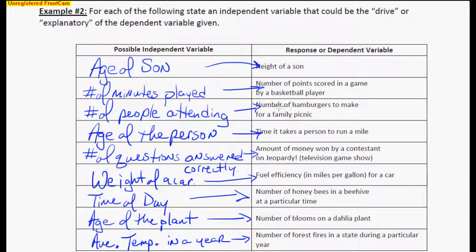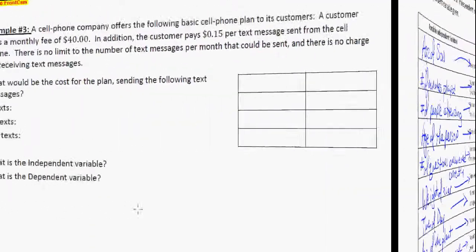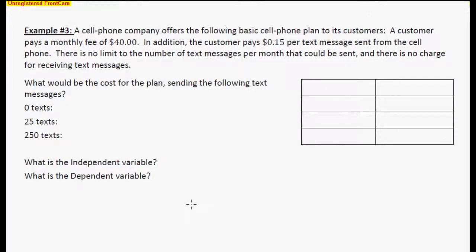Now let's take this idea and actually apply it to a more mathematical problem. Here's example three. A cell phone company offers the following basic cell phone plan: a customer pays a monthly fee of $40, plus $0.15 per text. There's no limit on the number of text messages, and there is no charge for receiving text messages.